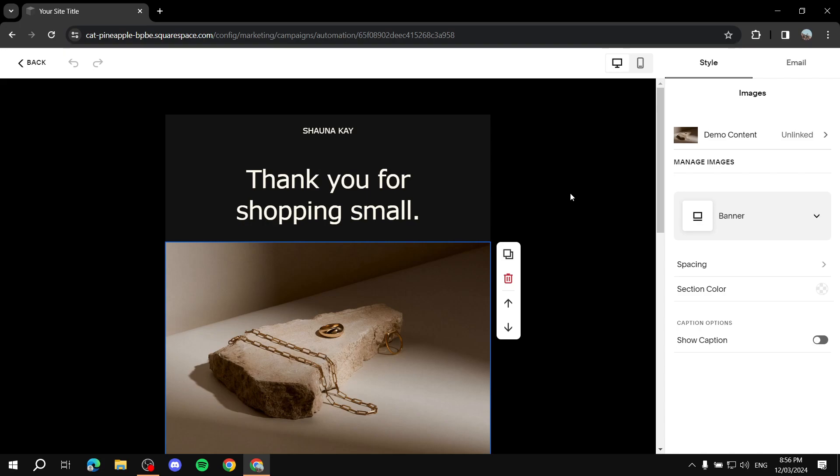I hope this helped you get started with your newsletter on Squarespace. Thanks for watching!